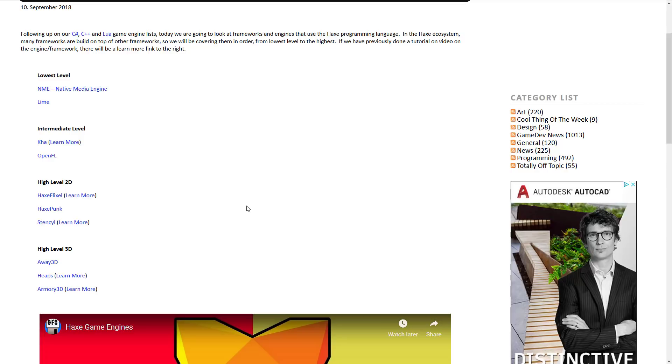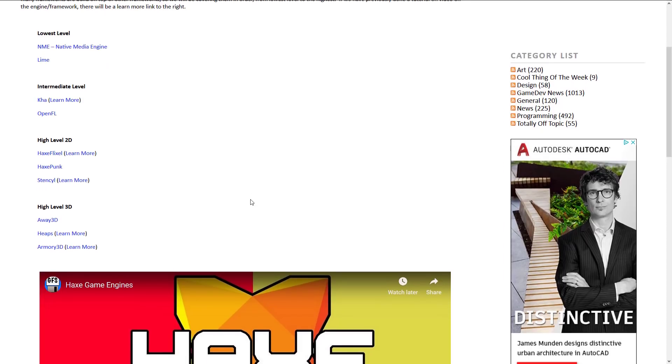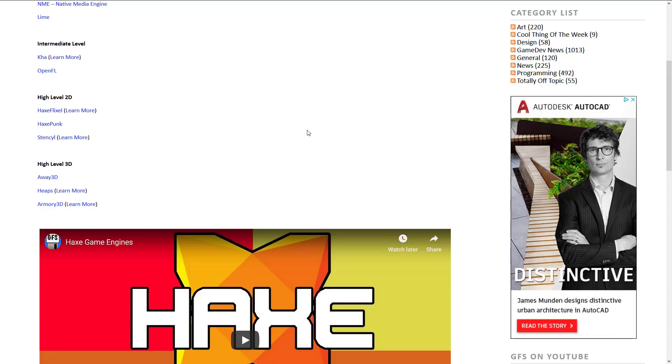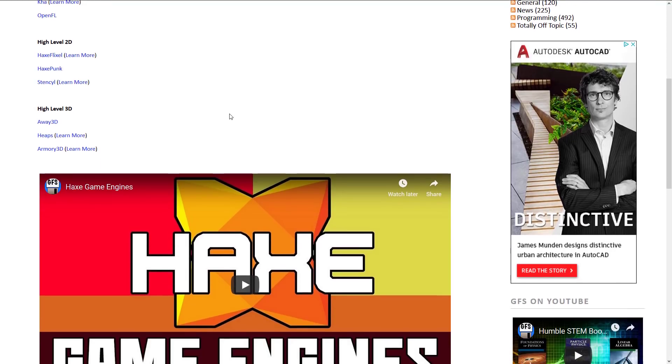including NME, Lime, then there's Kha and OpenFL, kind of at that mid-level abstraction layer, higher level 2D game engines. You've got Haxe Flixel, Haxe Punk, and then Stencyl is built and uses the Haxe programming language as its scripting option, including a visual scripting language as well. And then at the high level or 3D level, we've got Away 3D Heaps, which was used to make, I don't remember the name of it, but it's one of my favorite games this generation for the Switch. But it made a very recently commercially successful game with Heaps. And then on top of that, we've got Armory 3D. That's the game engine that runs inside of Blender itself. It uses Haxe as its programming language, and it is actually built on top of Kha as well. So if you're interested in looking for a game engine or framework to work with the Haxe programming language, do be sure to check this out, and I will link this as well.